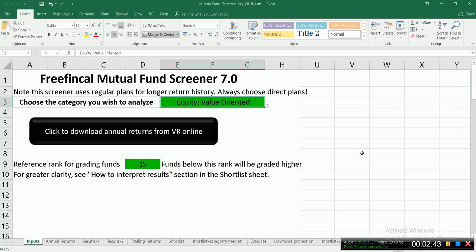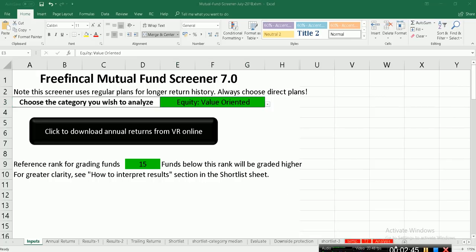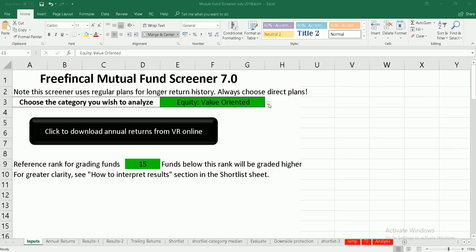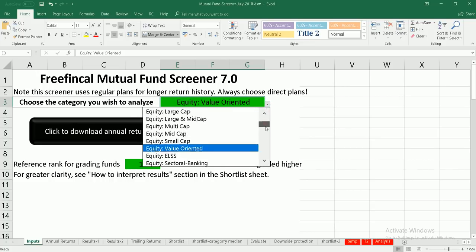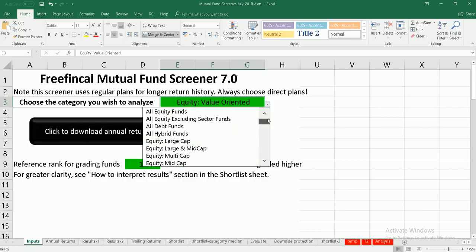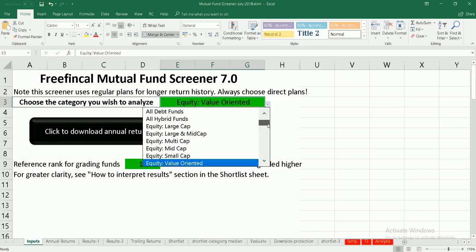Now let's understand what this screener is about. There are multiple tabs here. The first thing is: do not touch any of the red ones — they are all back-end calculations. Please don't touch those. The first tab is the inputs, and here you can choose any of the fund categories — the new categories after the SEBI reclassification.